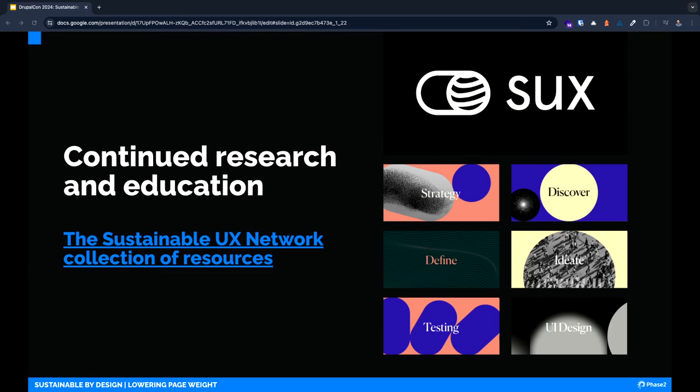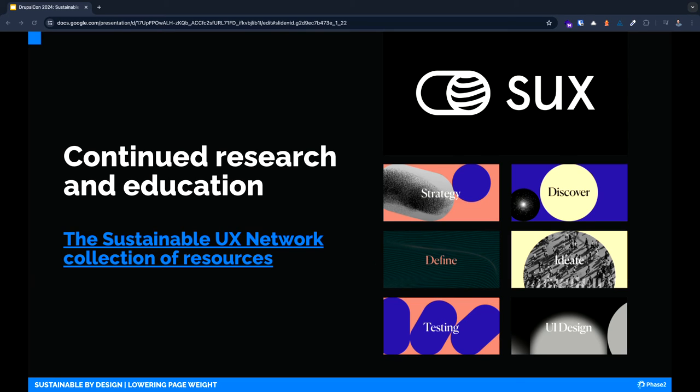Another next step is continued research and education. Caitlin and I are part of a guild at Phase Two that is constantly sharing links and inspiration. One great collection of resources that we found is from the Sustainable UX Network. They pulled together a great collection of tools and information to get you started. They even have a podcast featuring some of the experts.